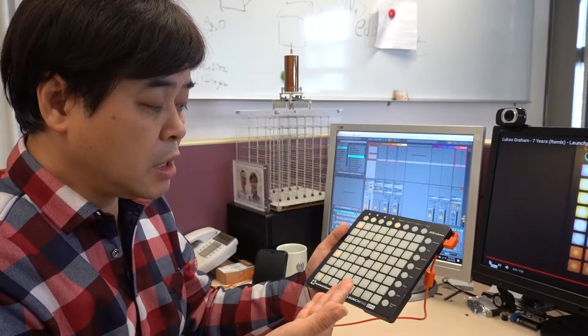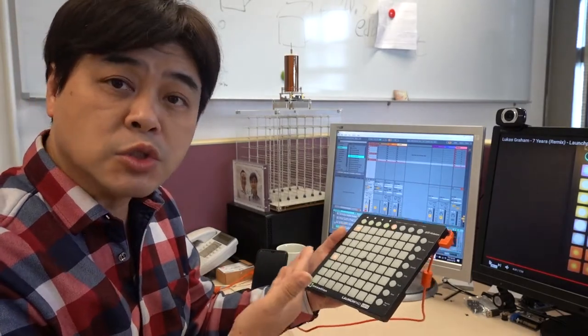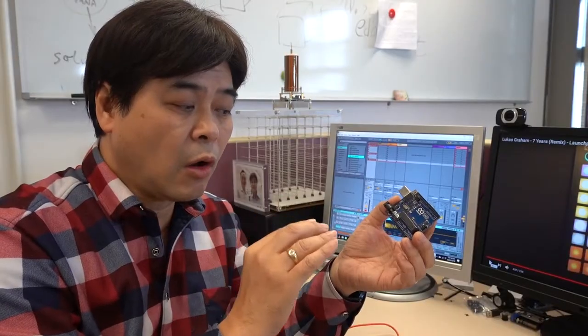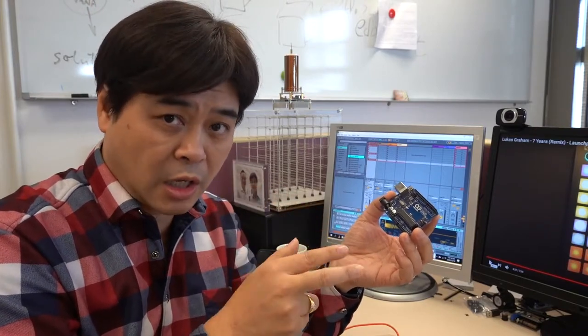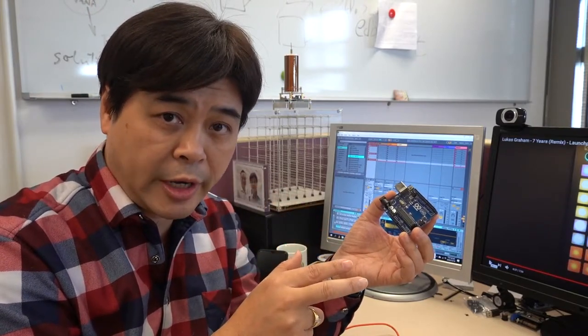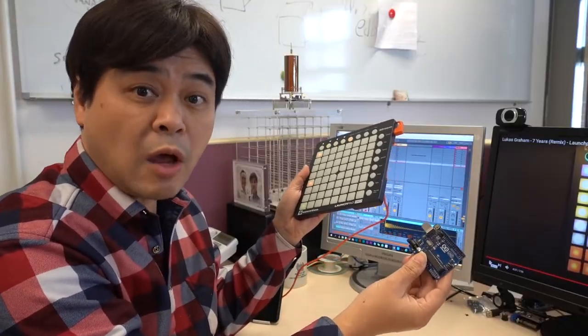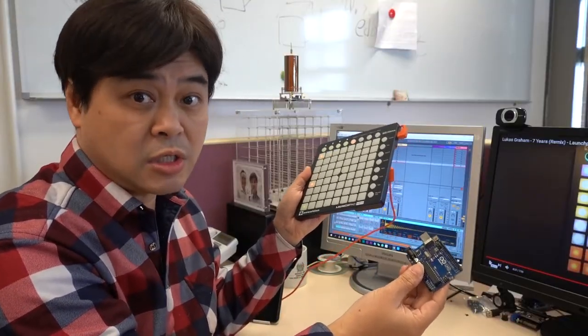Since MIDI is just numbers, then we can use our handy Arduino to connect buttons. Let it output MIDI numbers to a computer or other musical instruments. Then we can DIY our own instruments.